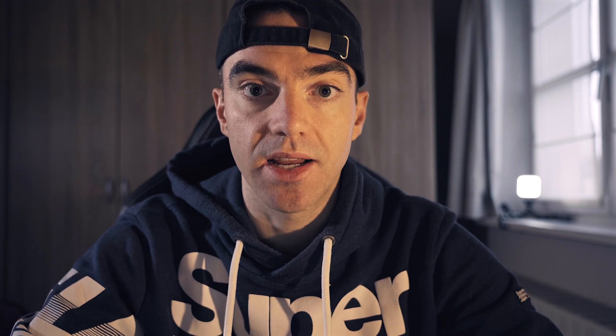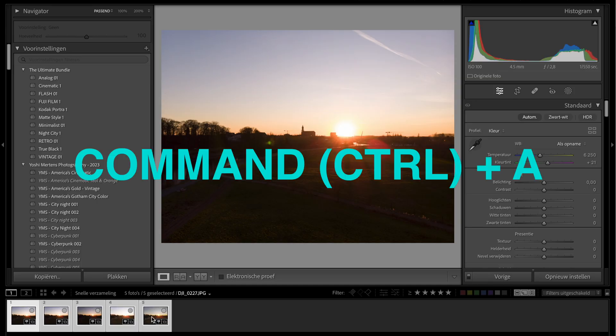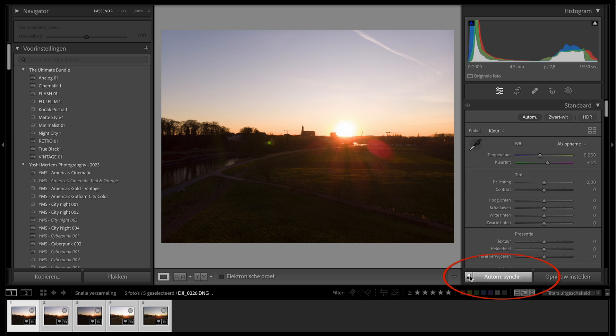First of all, let's open Lightroom Classic. All you need to do after your photo shoot is select all the photos in your album you want to apply the automatic settings to by hitting Command A or Control A on your keyboard. You will see in the lower right corner this button with synchronized settings, and it has a little tick box there as well.